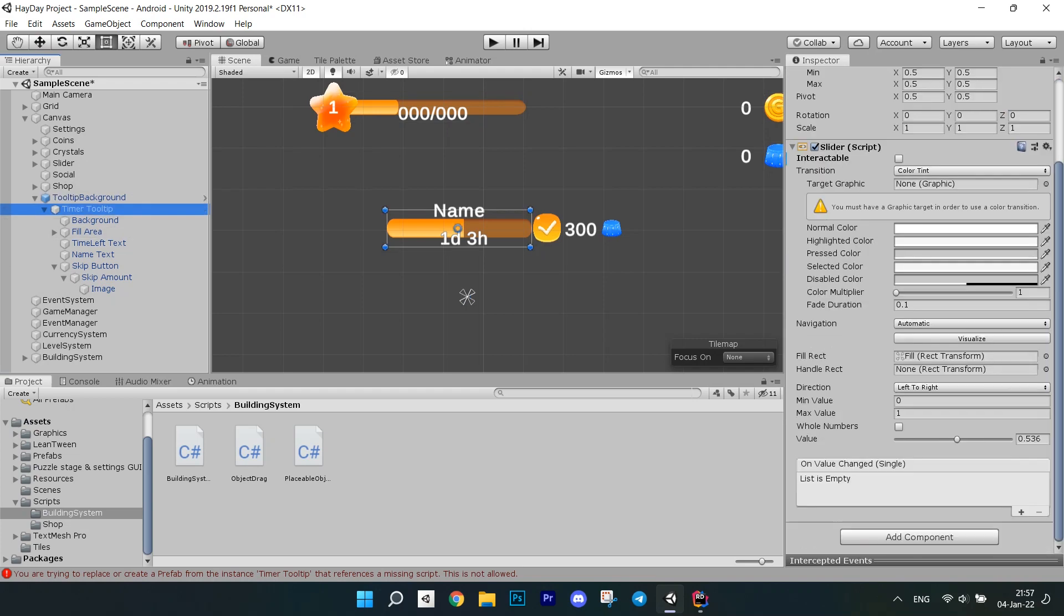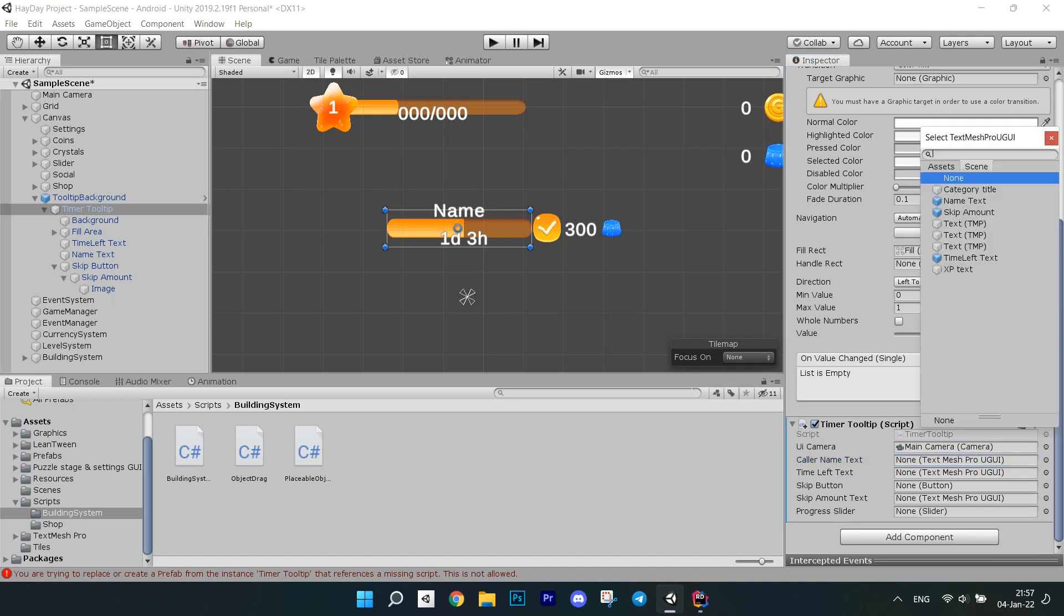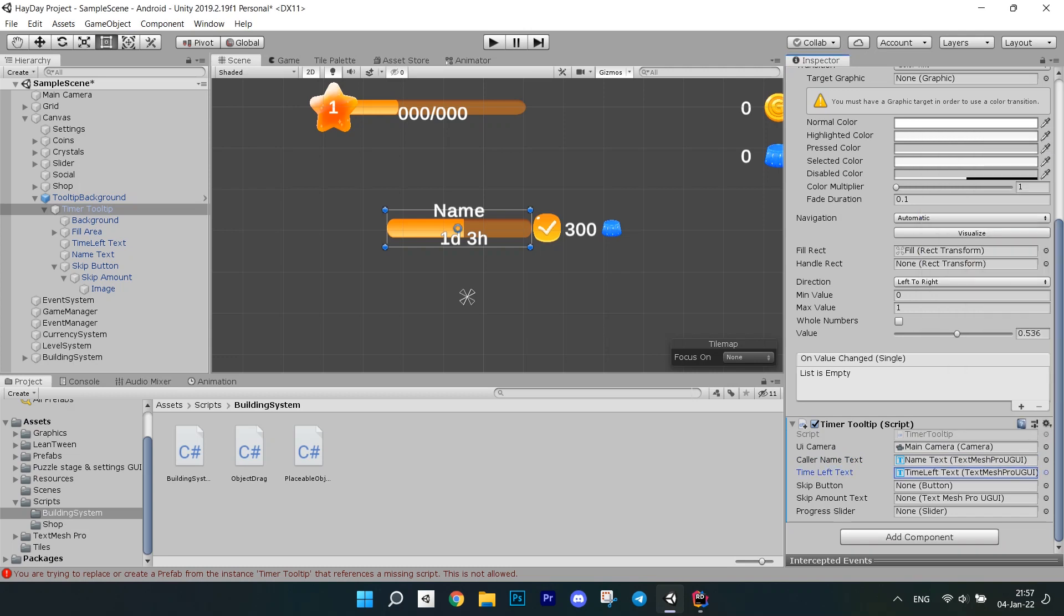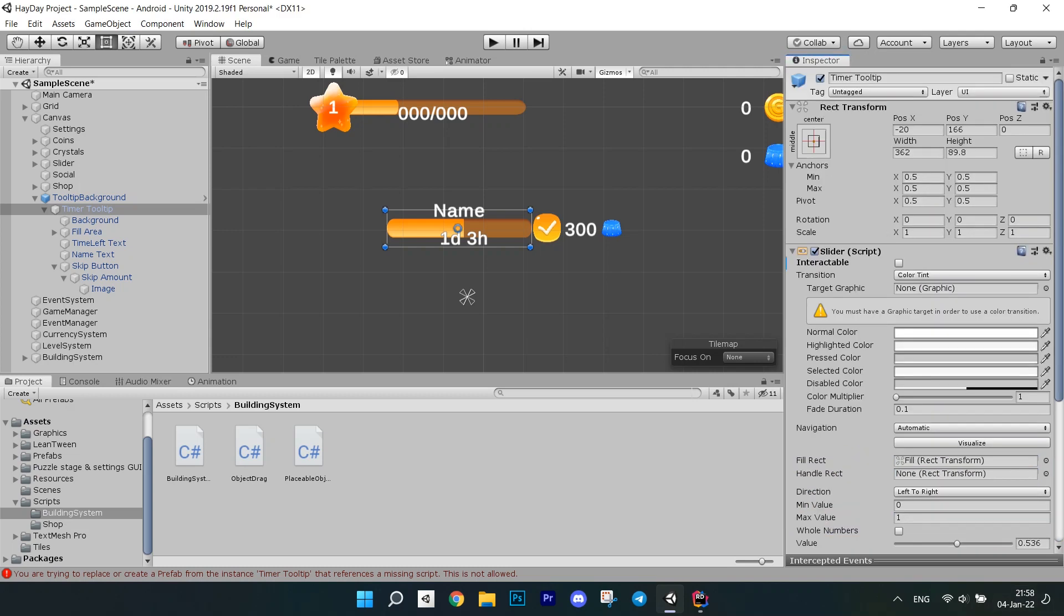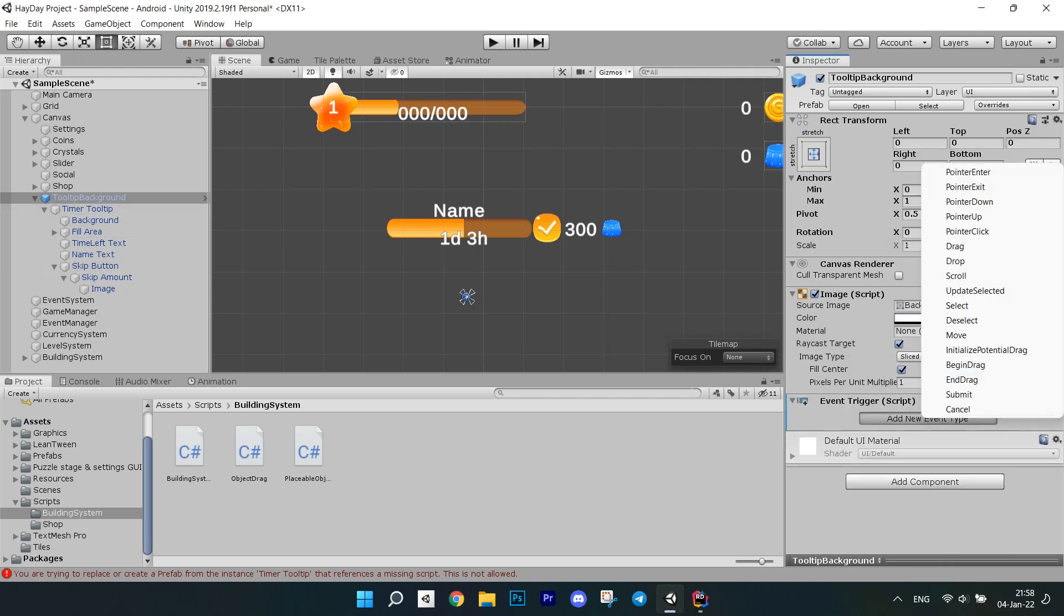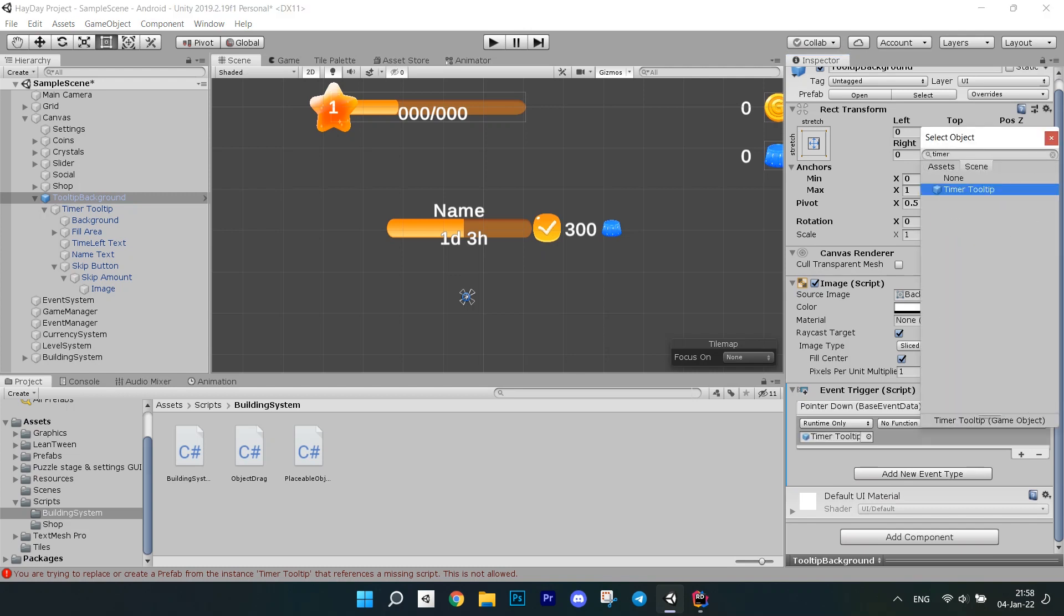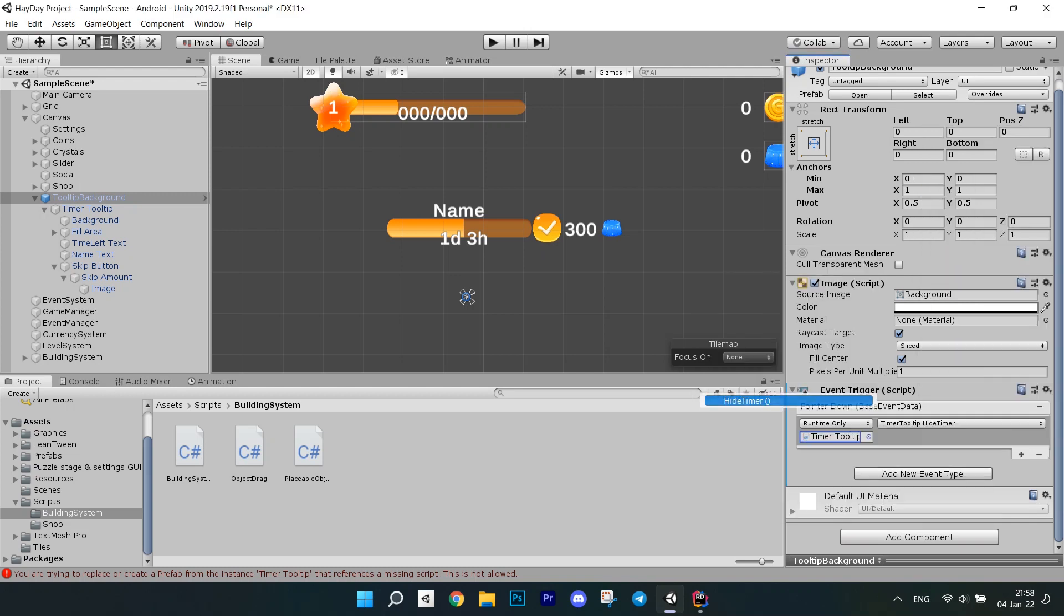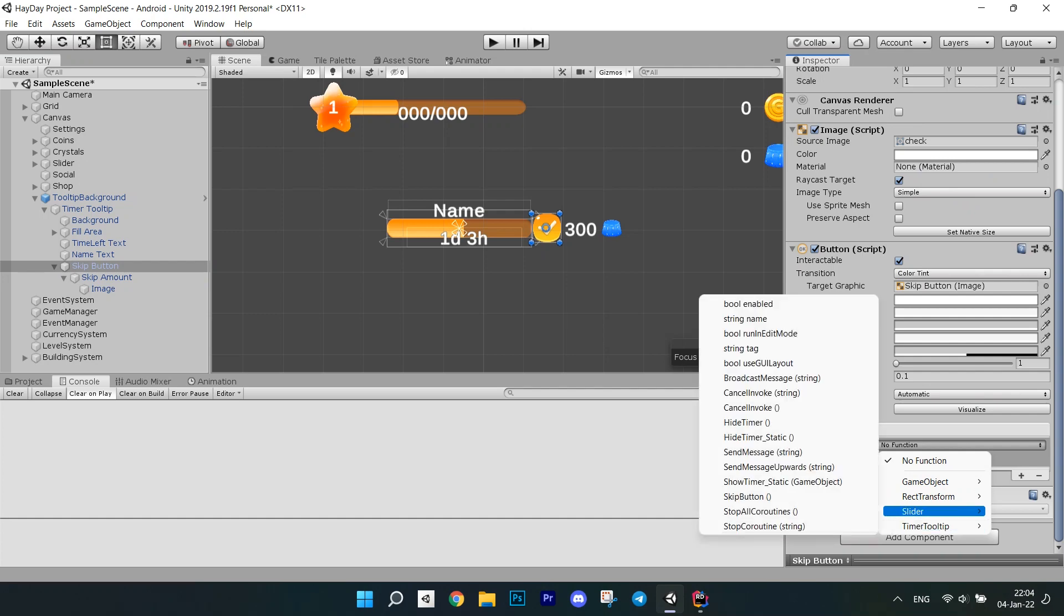Go back to the editor, attach a timerTooltip script to the slider and fill in the fields. Also override changes to the prefab so all the fields you set here will be saved. Go to the tooltip background panel and add a component called event trigger to it. Add an event type pointer down and initialize it with tooltips hide method. Now, when we touch anywhere on that panel, the tooltip will be disabled. Go to the skip button and connect the skip button method to it.